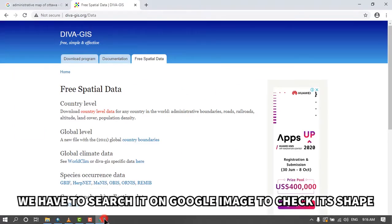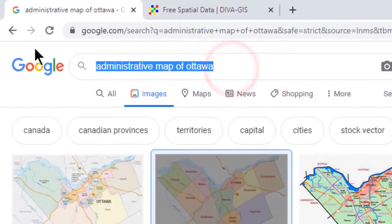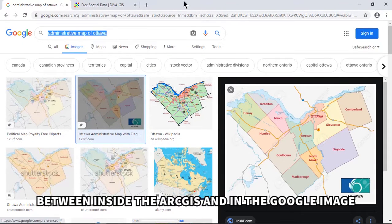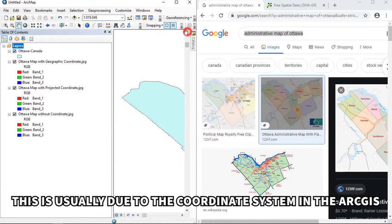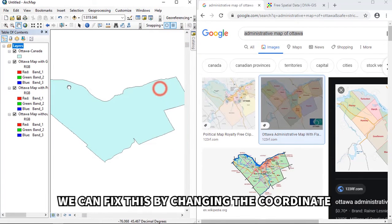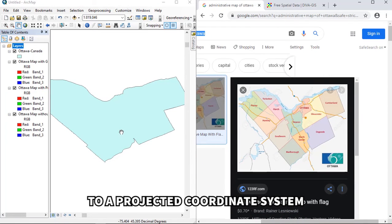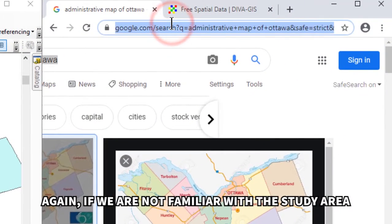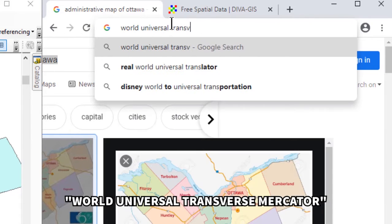If you are not familiar with the shape of the study area, search it on Google Images to check its shape. We notice a slight difference in shape between what's shown in ArcGIS and in Google Images. This is usually due to the coordinate system. We can fix this by changing to a projected coordinate system called UTM — Universal Transverse Mercator. Search Google with the keywords 'Universal Transverse Mercator UTM coordinate reference.'